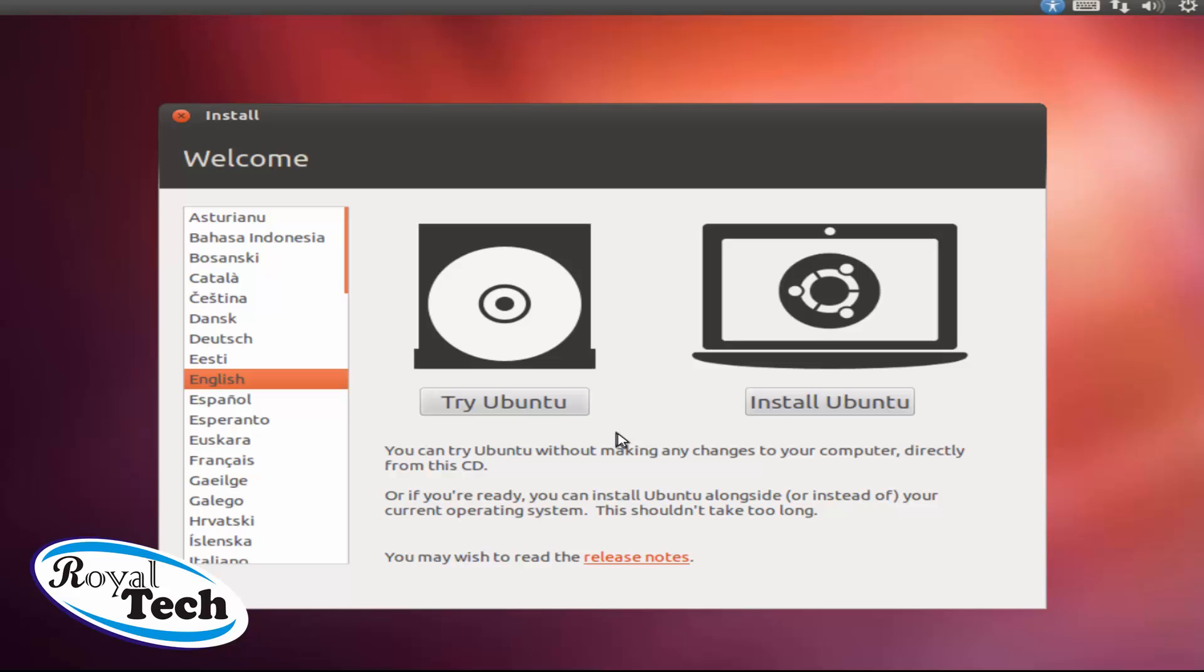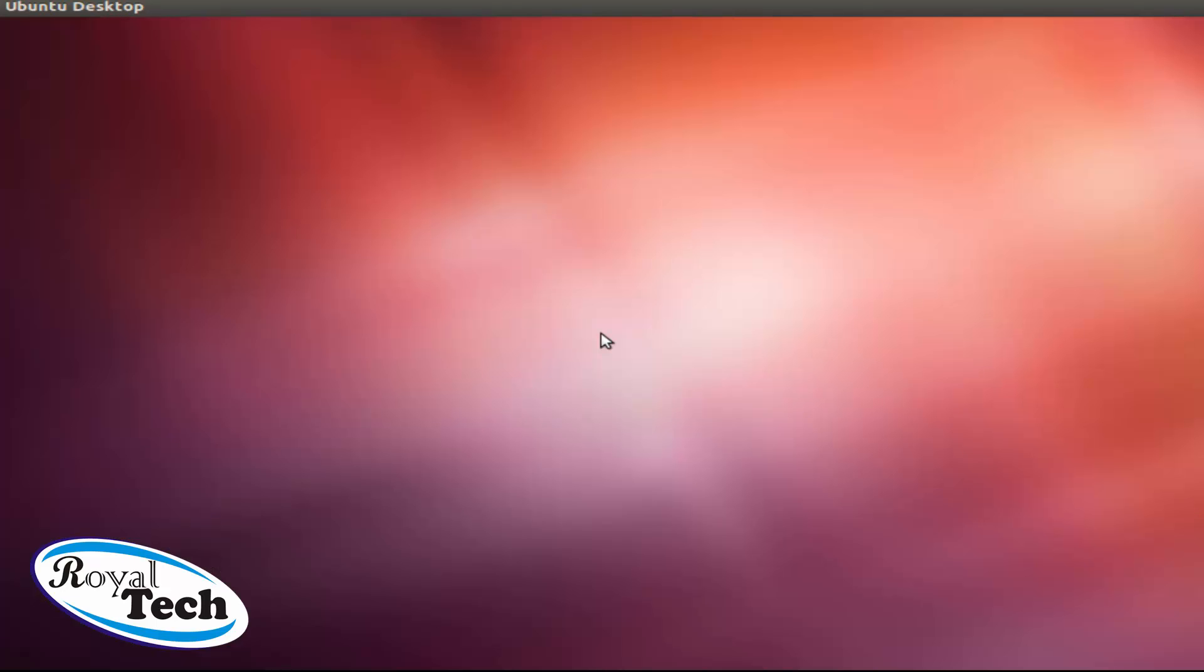But you might decide you want to try Ubuntu first before using it, so you can click on try or you click on install Ubuntu right away. Well, let's try Ubuntu first before we decide to install. Then trying Ubuntu will make you be able to see all the features it has if you really want to go on with your installation or not.